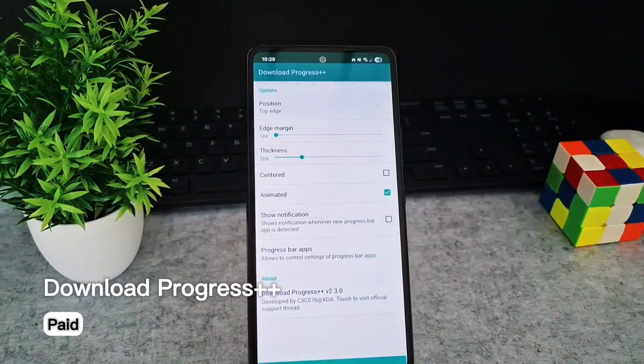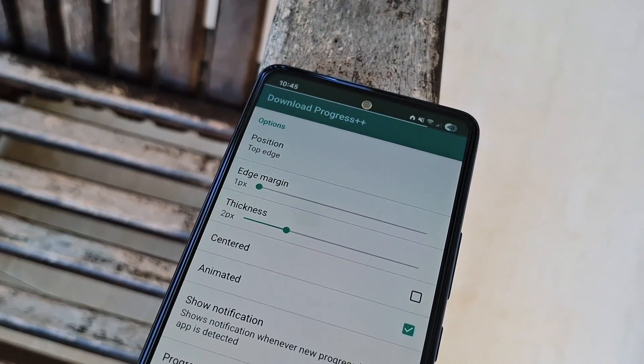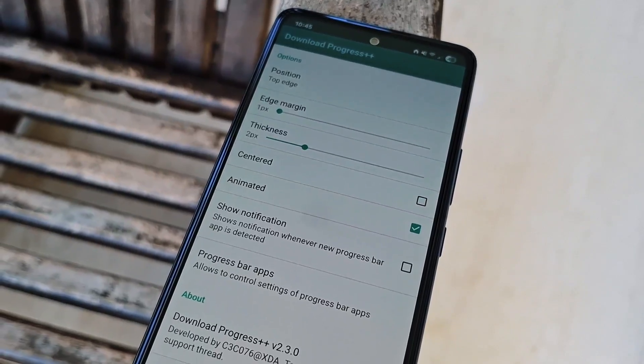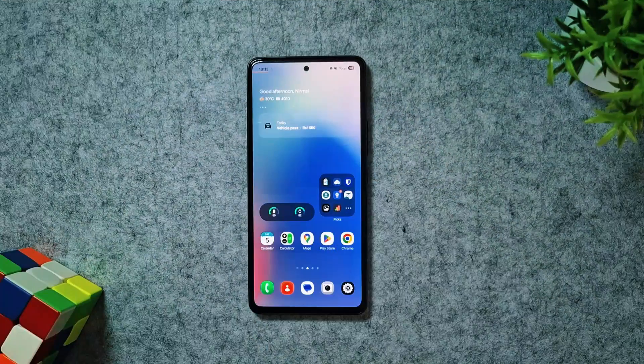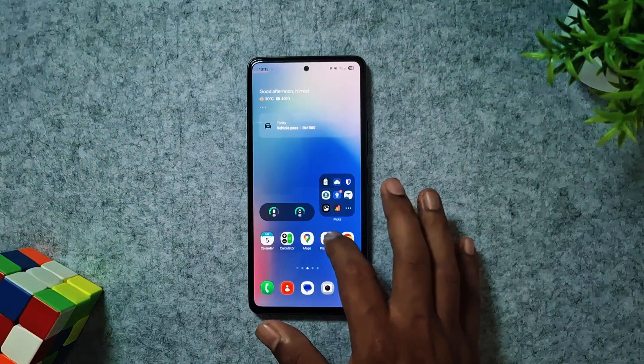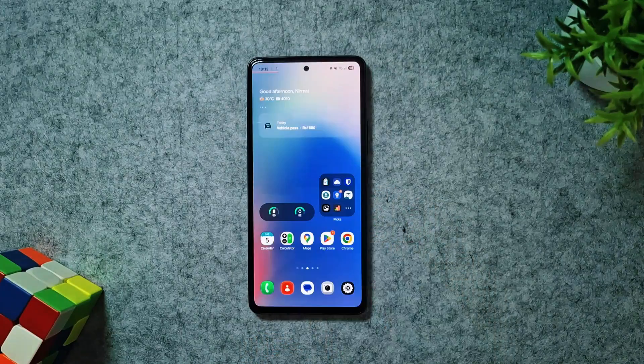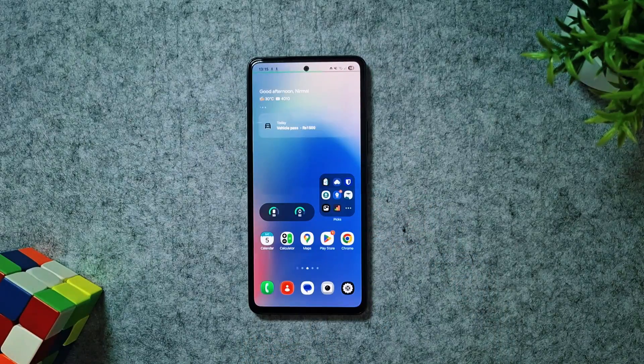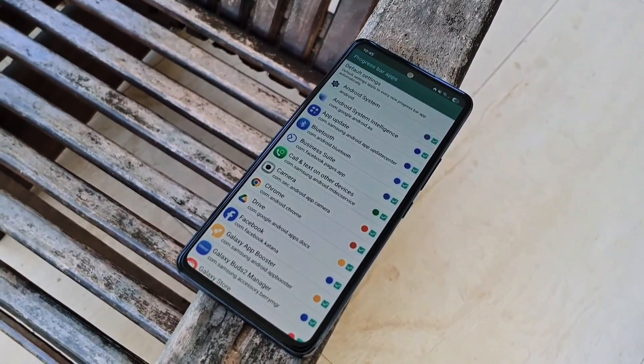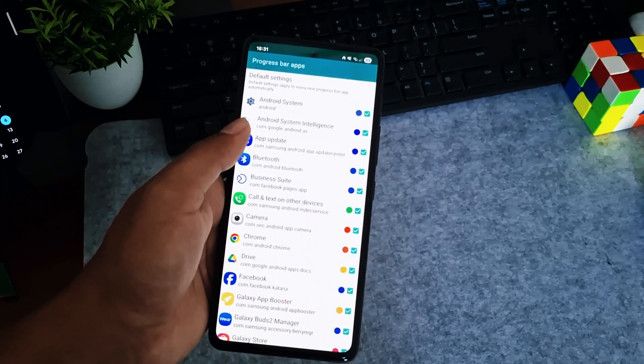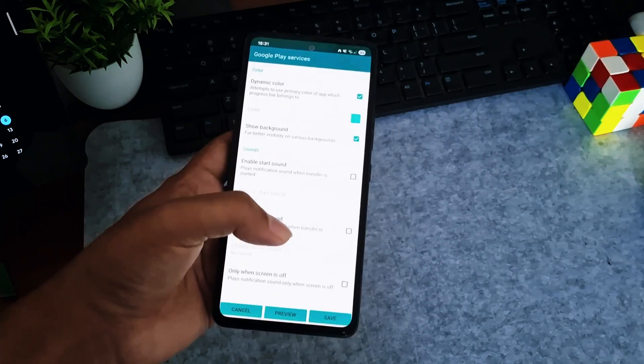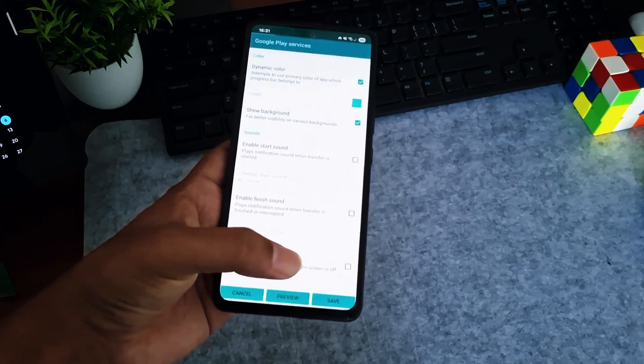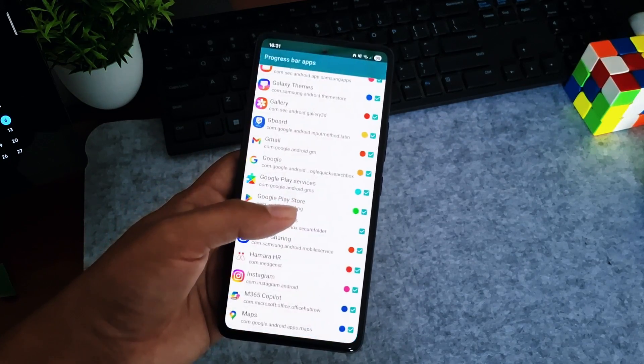Next up is Download Progress Plus Plus, a handy Android tool that shows a sleek progress bar right below your notification bar. Track downloads from any app without pulling down the panel. It supports parallel downloads, displays a tiny progress bar, and works without root. Fully customize its look, position, and colors to match your style, and tweak settings to fit your needs. It's lightweight, and while it's not free, it's perfect for keeping an eye on your downloads while multitasking.